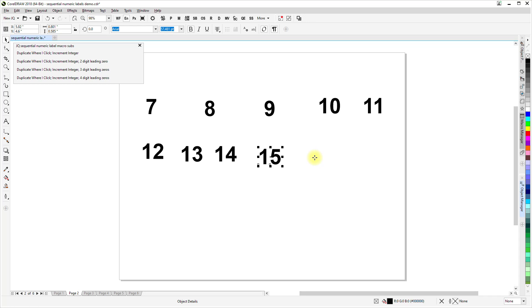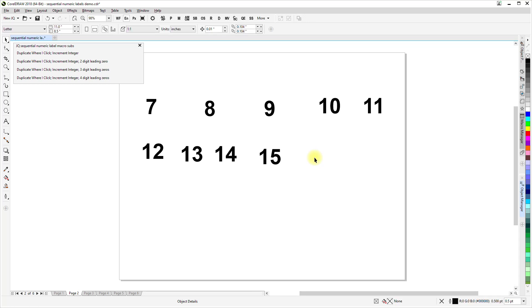And in order to end this and end the operation of the macro, I click on the escape key, and we're back to a normal cursor.